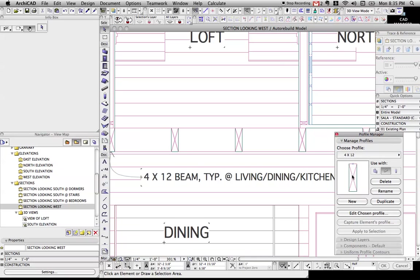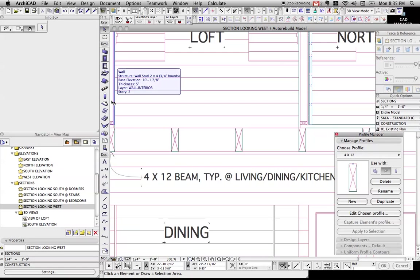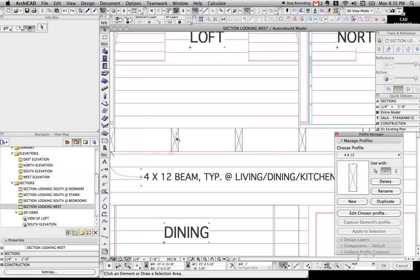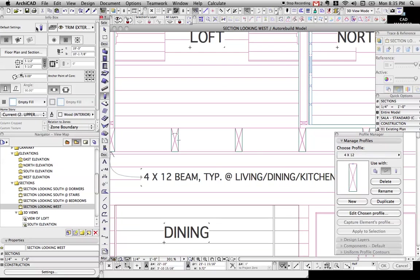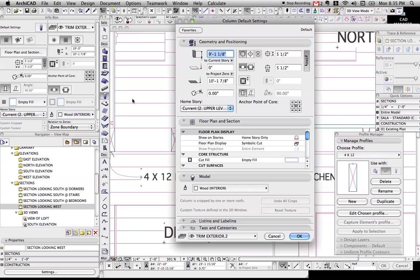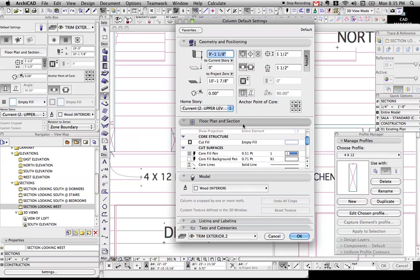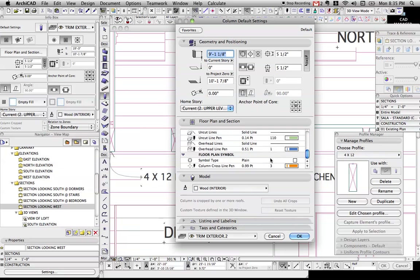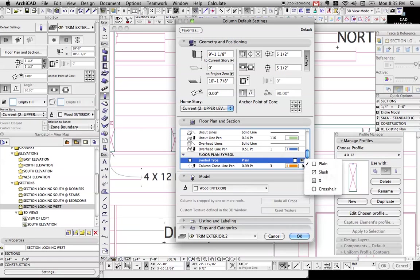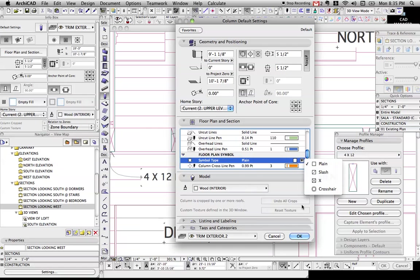First thing I'm going to talk about is creating some dimensional lumber for beams. Now, you can create proper looking dimensional lumber in section or in plan with the basic column pretty easily. I'll just show that real quick. Under floor plan and section, you can do symbol type, and you can choose either a slash or an x. You can get those two nice and easy.